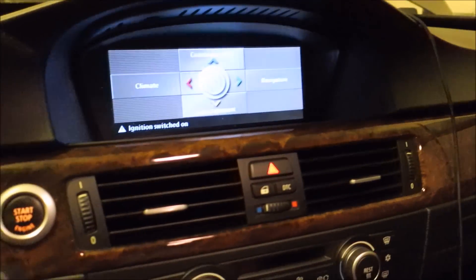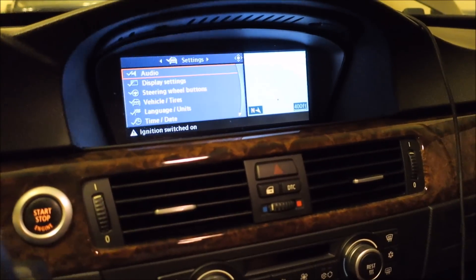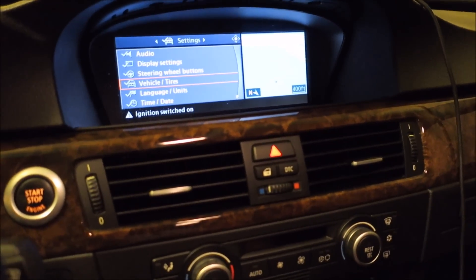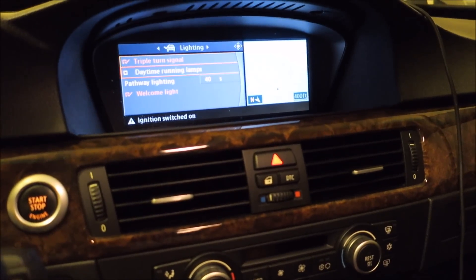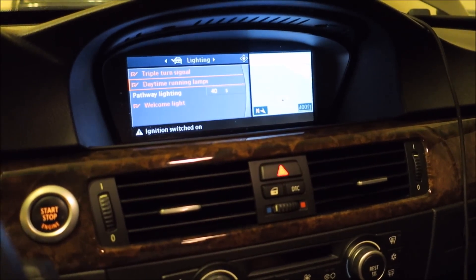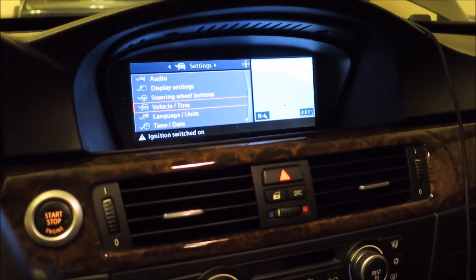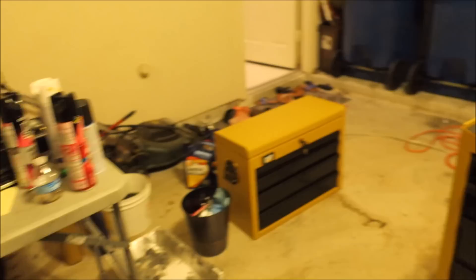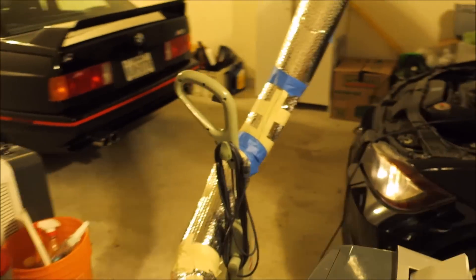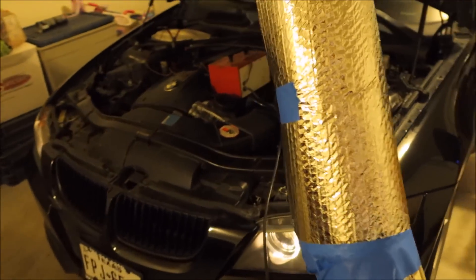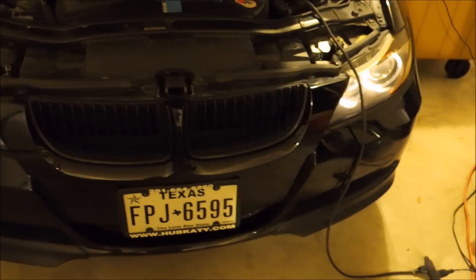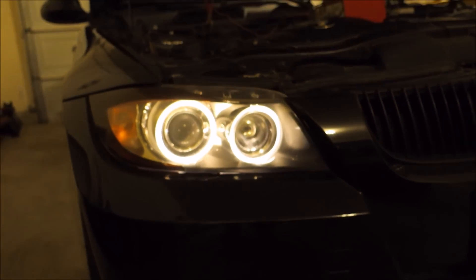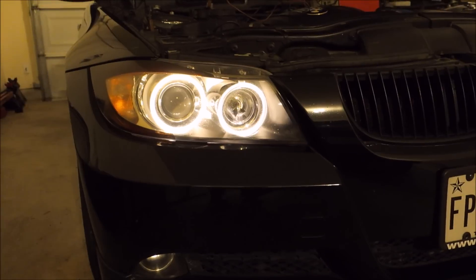We're going to go over to the iDrive and go to Settings, Vehicle, and then Daytime Rain Lamps. Put it on. Let's see what we got. There you go. Pretty simple.